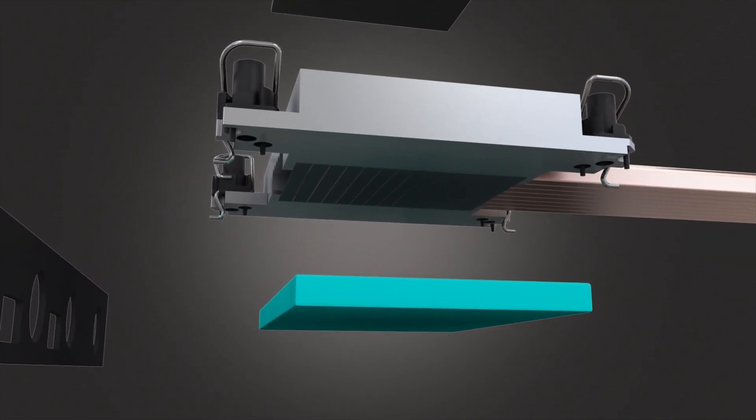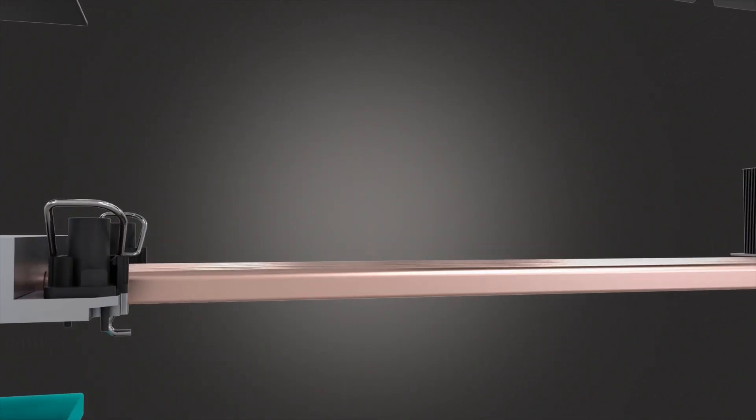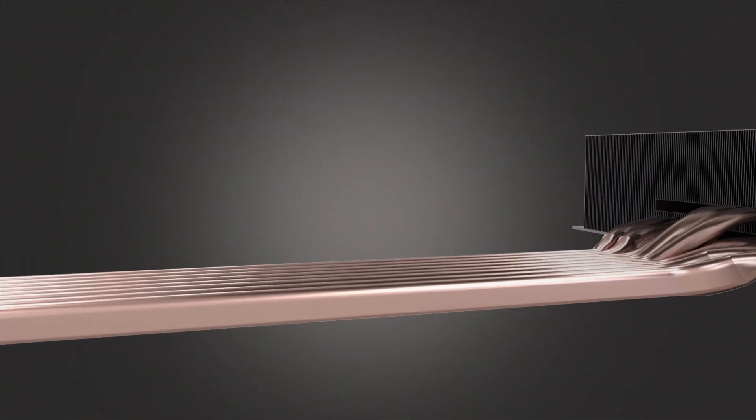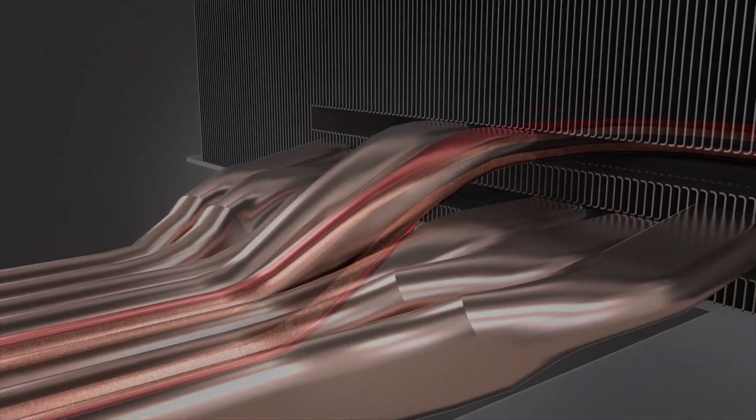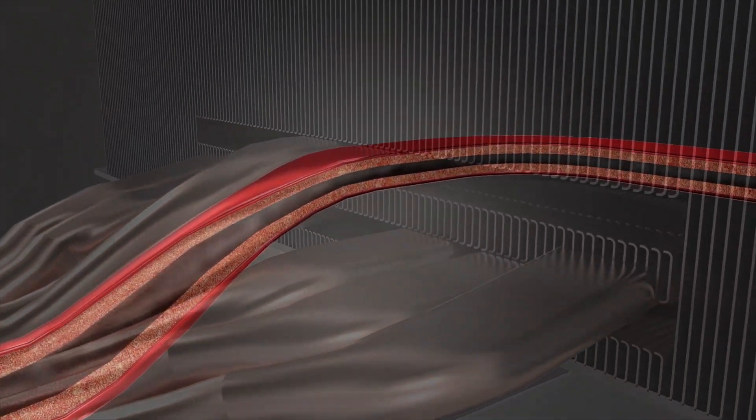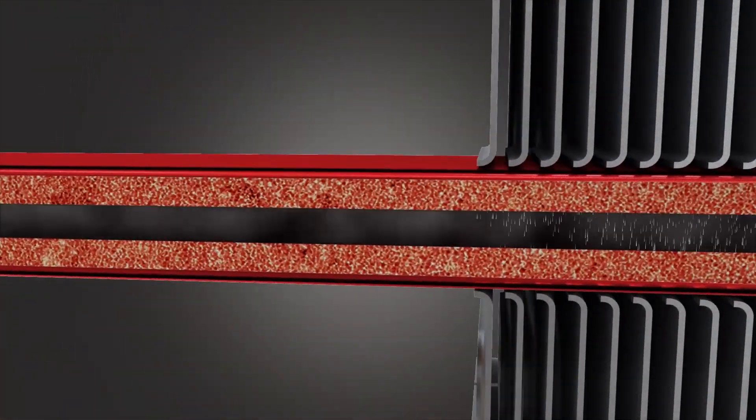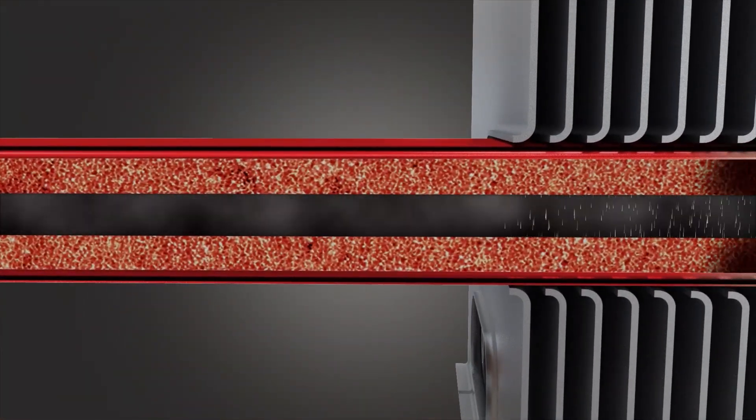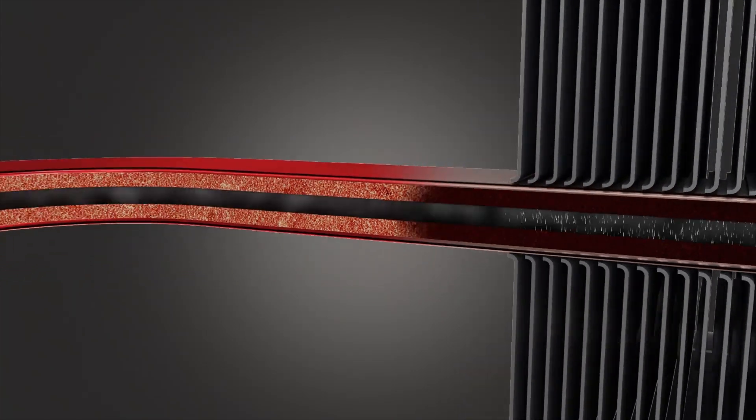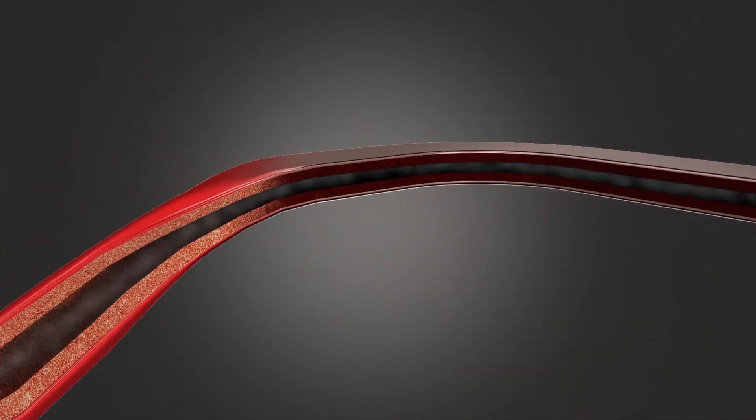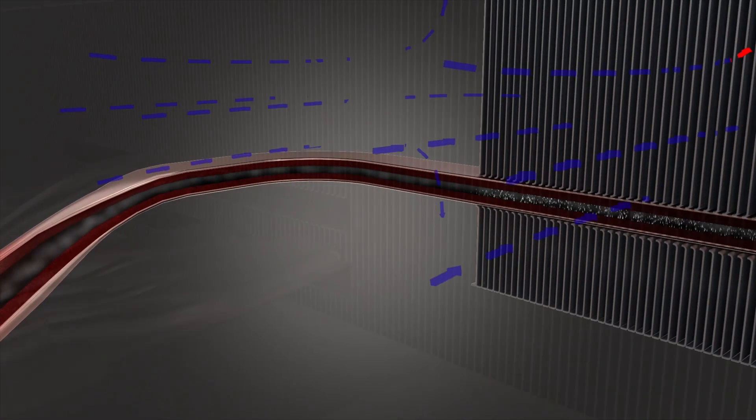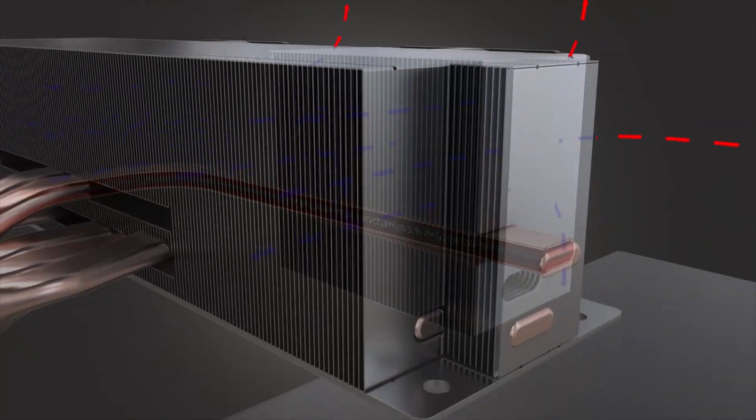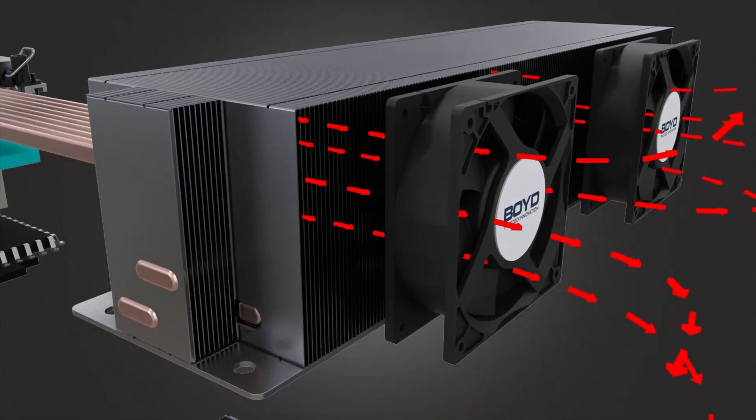Boyd's extreme air cooling technologies help data center designers boost compute density and power. They leverage our highly efficient two-phase cooling technology to rapidly absorb and transport heat to cool it where there is space for larger heat sinks and better airflow access.